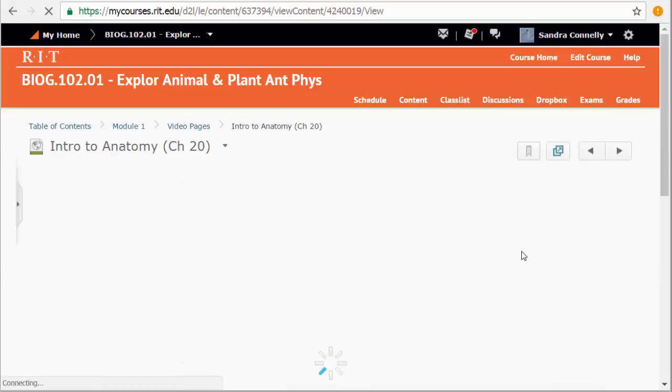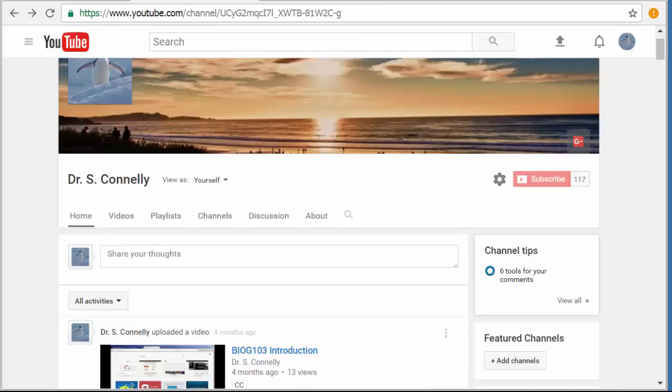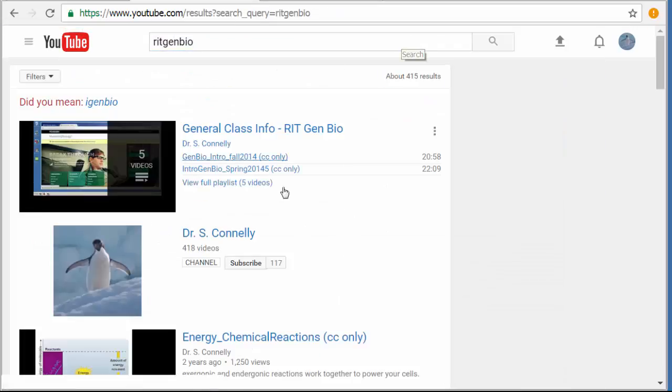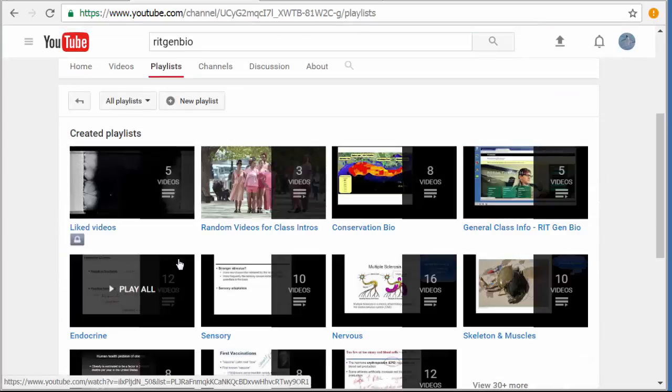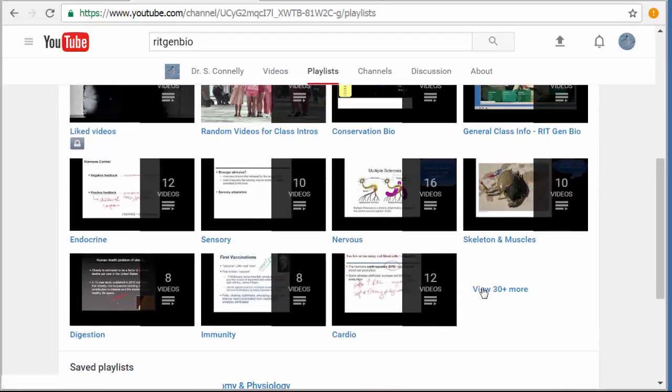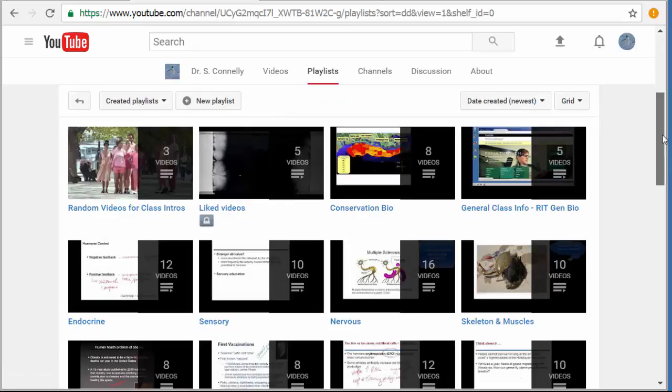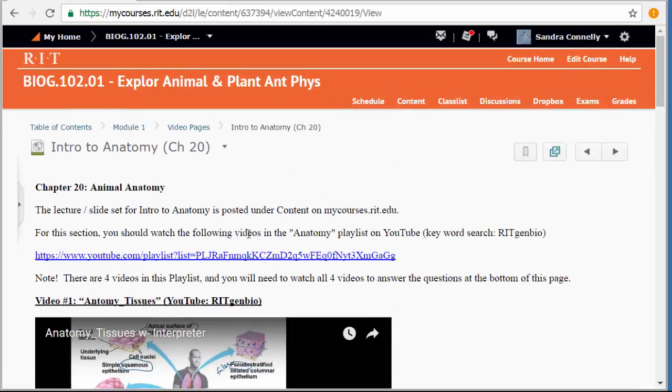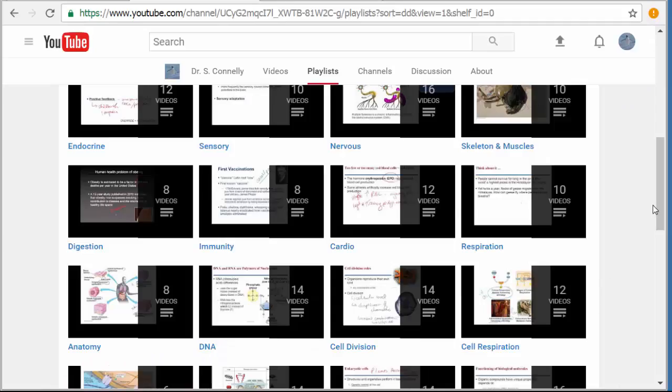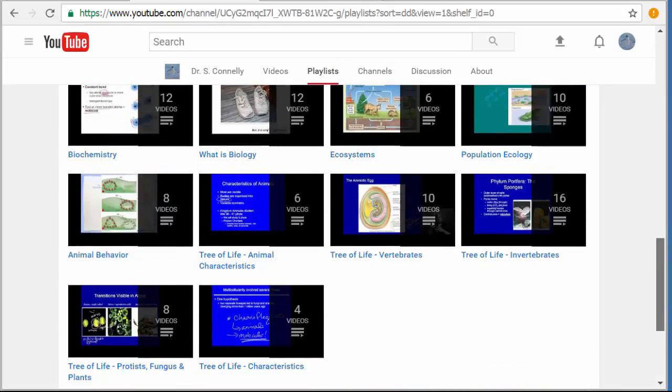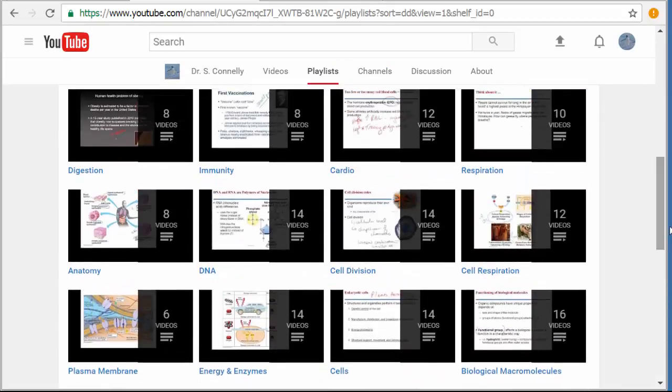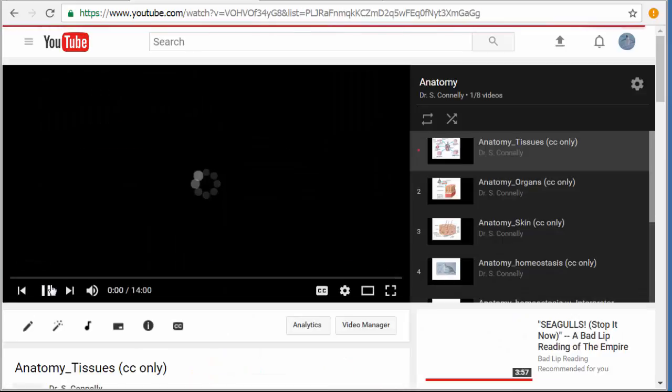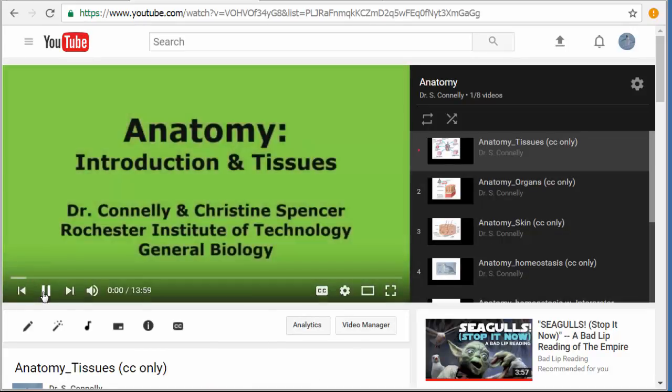The Intro to Anatomy video pages shows you the first videos. So if you're in YouTube and you search for RIT GenBio altogether, you'll find my YouTube channel. I recommend using playlists as my YouTube channel includes videos for more than just this class. And what you'll be looking for are the anatomy-based videos. So if you're in my courses again, it tells you the videos for the playlist are the anatomy playlist for this first section. So if you look for our anatomy playlist. There it is.